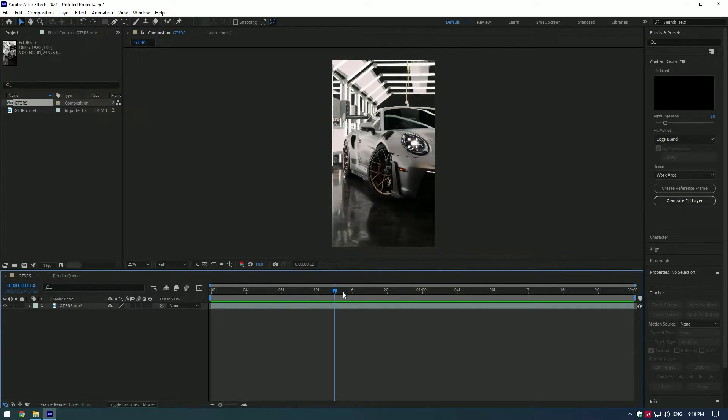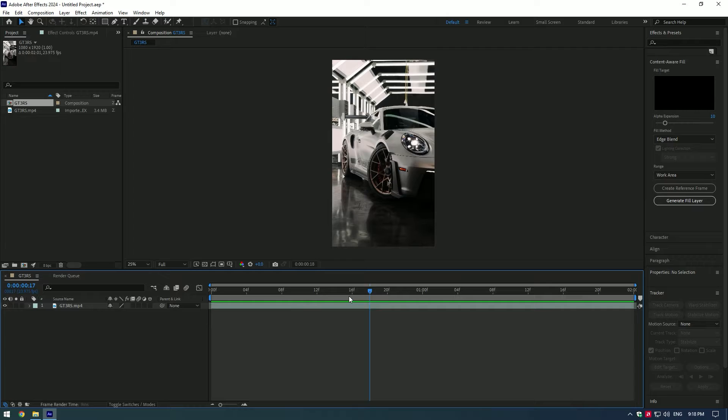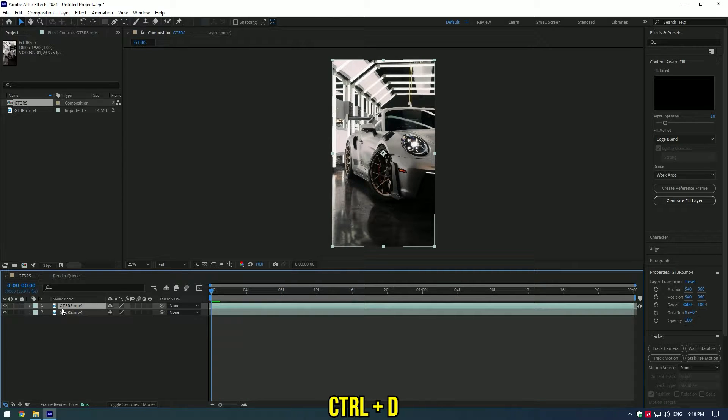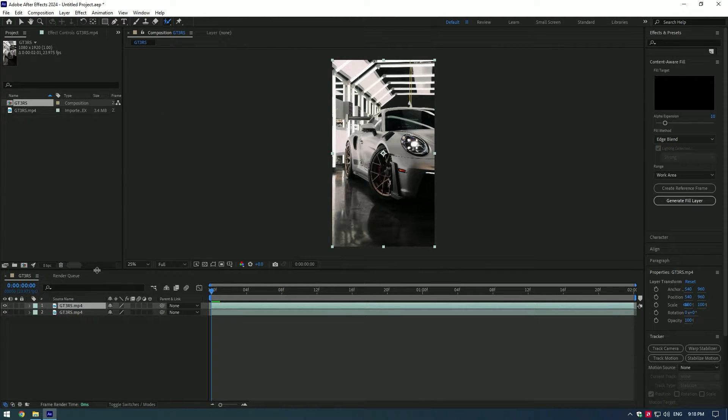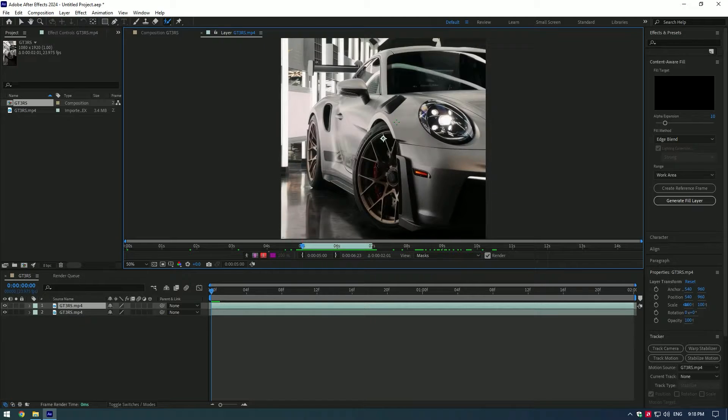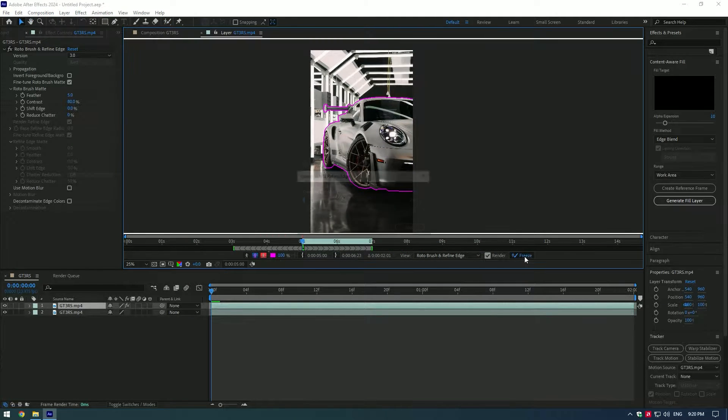Hi guys, in this tutorial I will show you how to make a warp bubble effect. Duplicate the video and grab the roto brush tool. Double click on your video and make a nice selection of your car. Press freeze button as you finish selection.